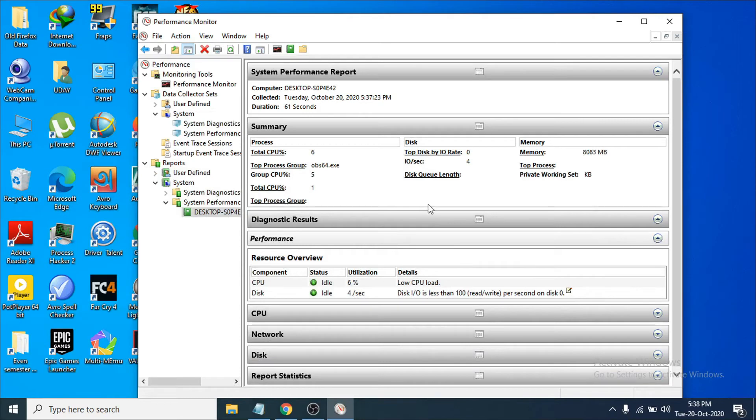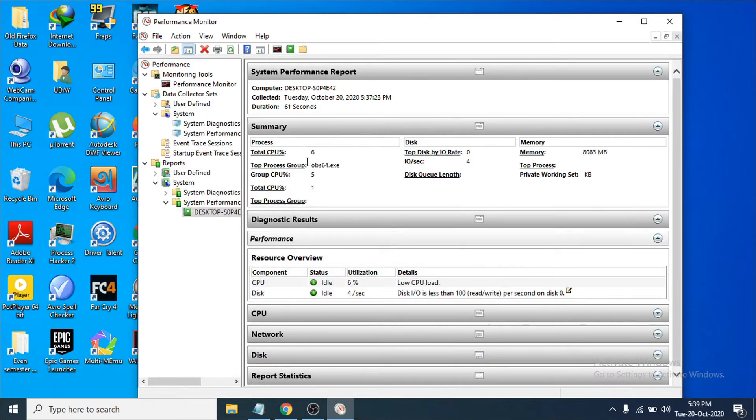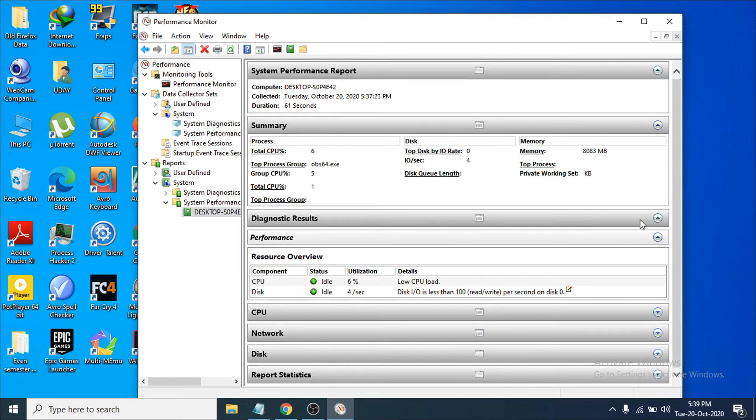After collecting the data, you can see it's showing lots of information here: system performance report summary, total summary of your CPU, total process groups, and also the diagnostic results.